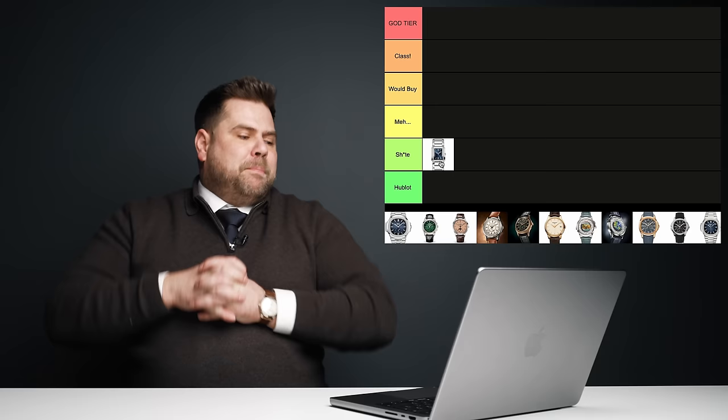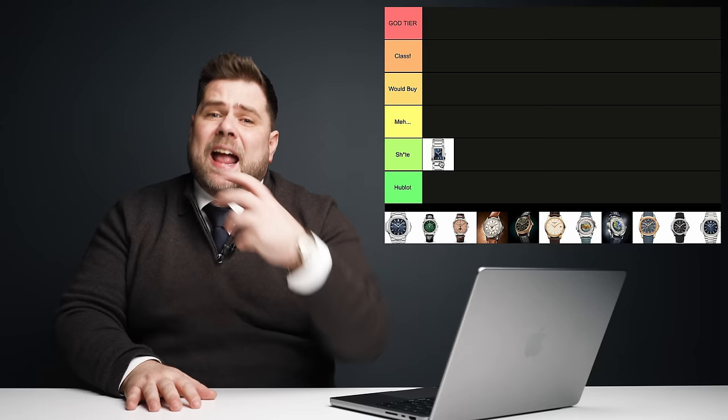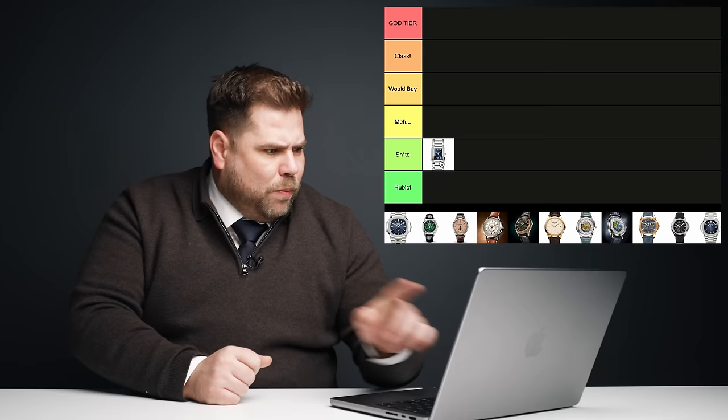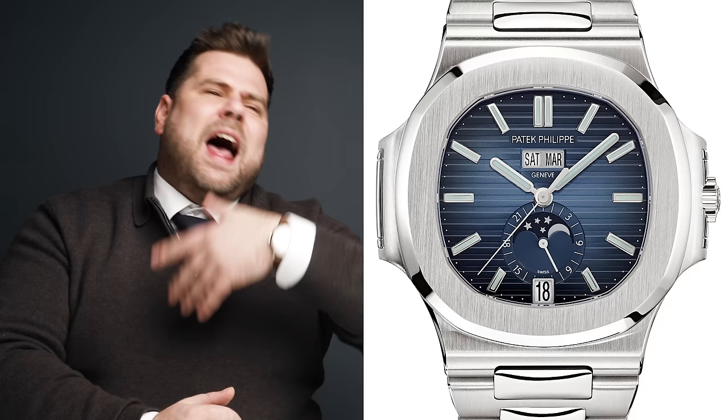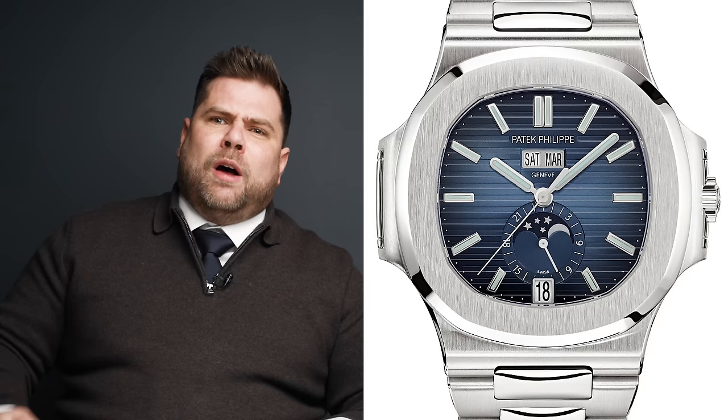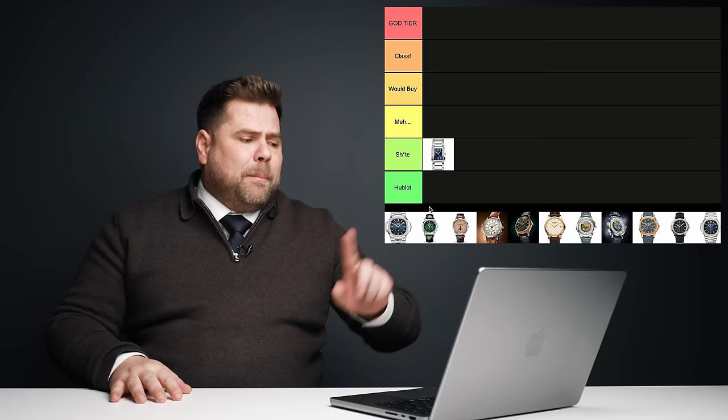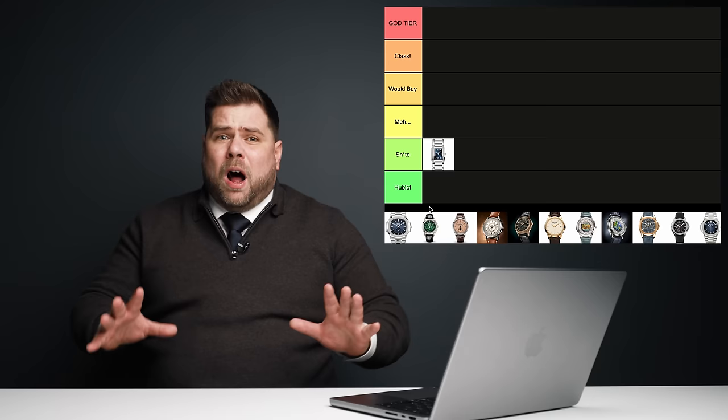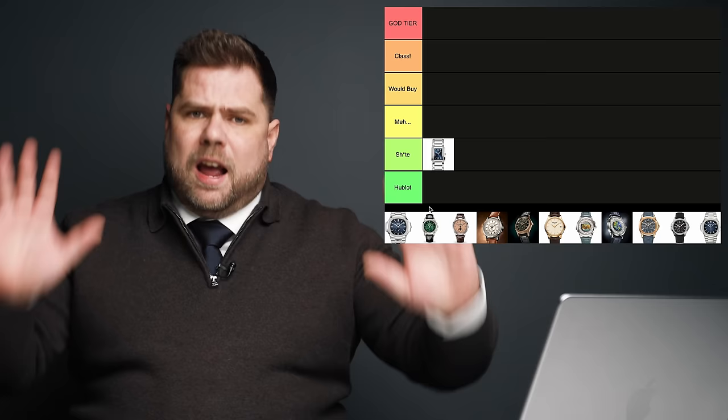Patek Philippe Nautilus 5726. The first time Patek Philippe has put an annual calendar or a calendar complication in their sports line, their sports watch with reference number 5726. A watch that comes in several variations, including on the strap, but also it was first introduced in steel with the gray dial. This is in steel with the blue dial. I like the watch. I like the Nautilus. I think it's a nice watch. I don't think it's worth the hype in any way, shape or form.